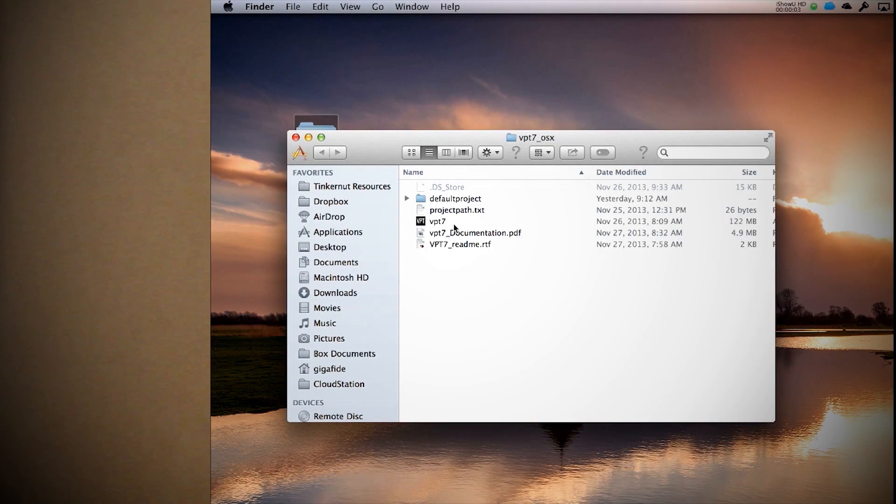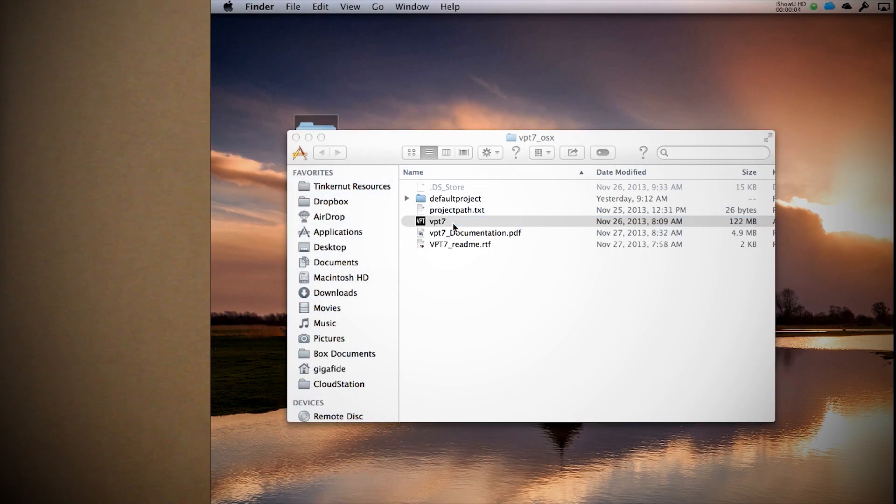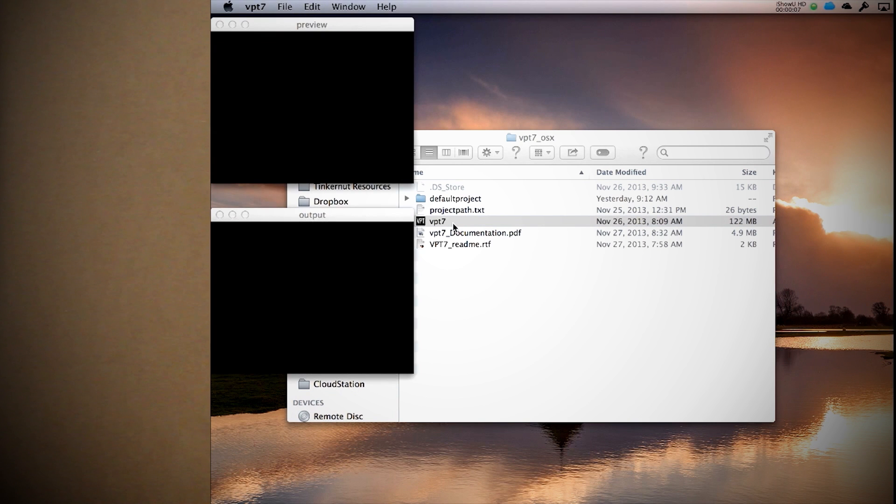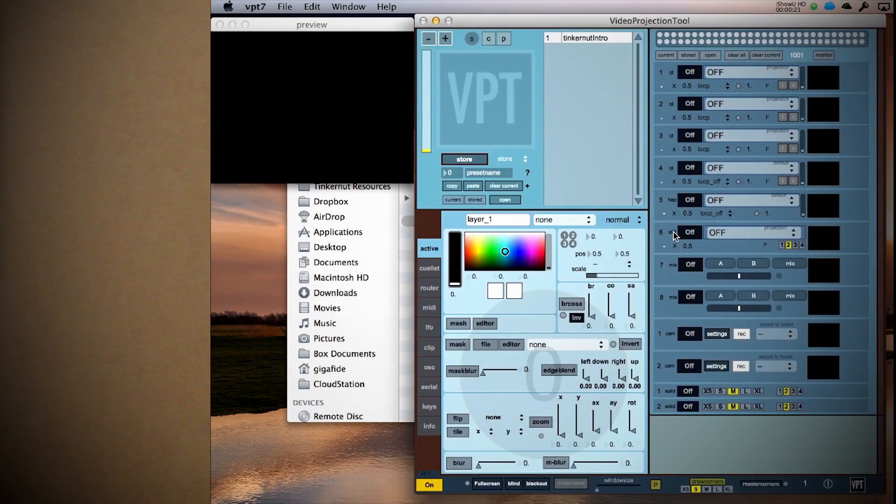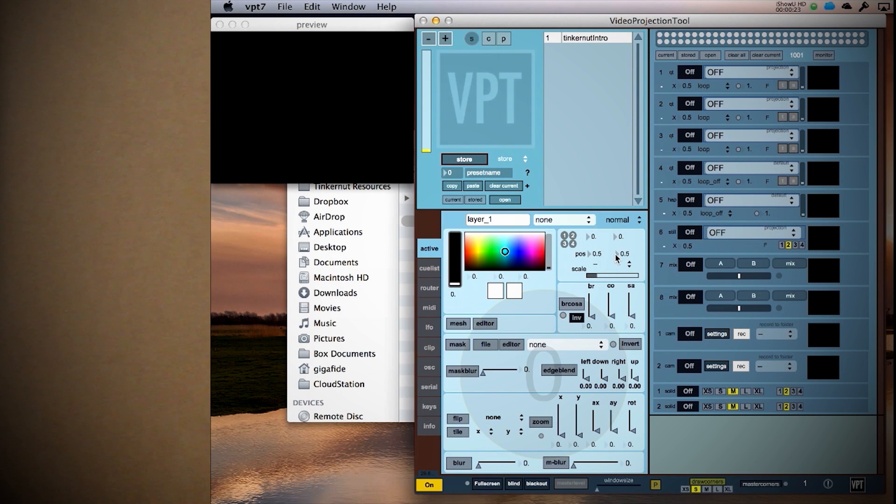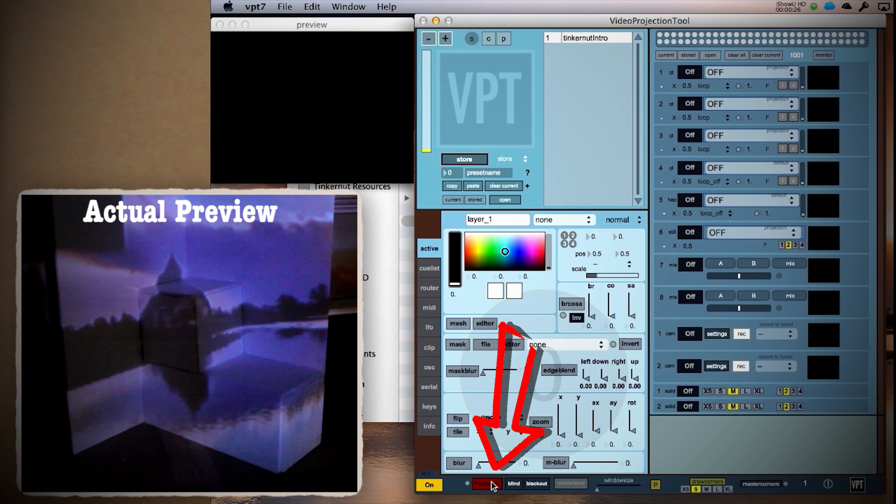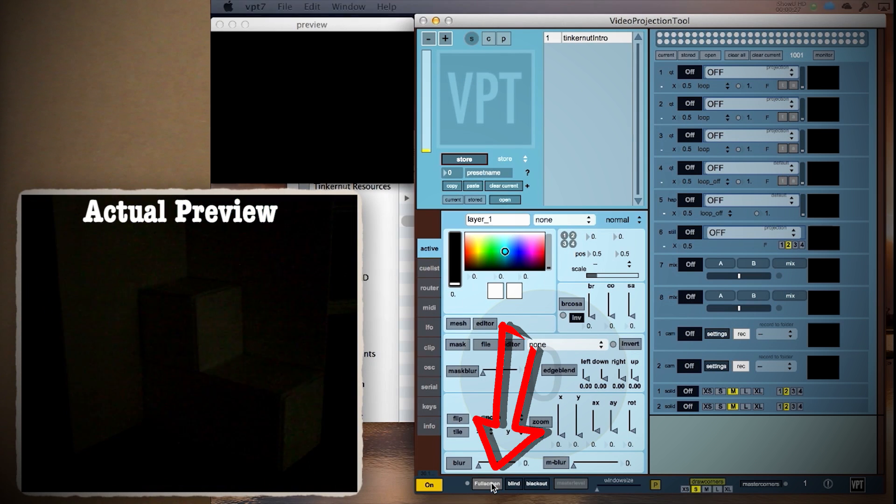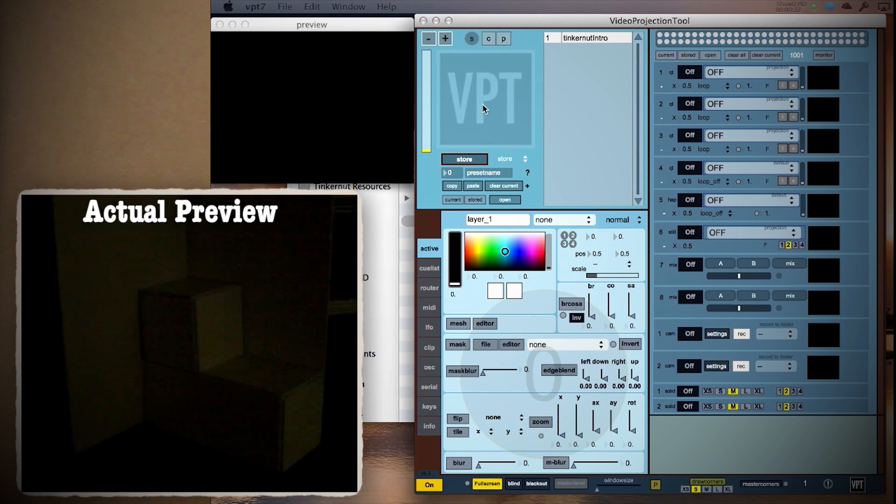Once the software is installed and you have it launched, you should see three windows: the video projection tool, preview, and output. If you have your projector plugged in and it's set to extend your computer display, the output window will automatically show through the projector. To make it full screen, just click the full screen button here.